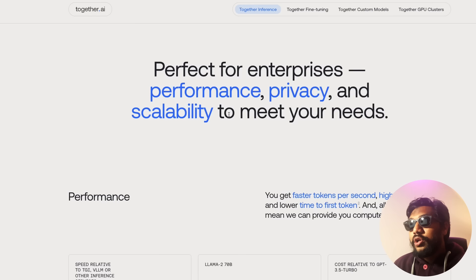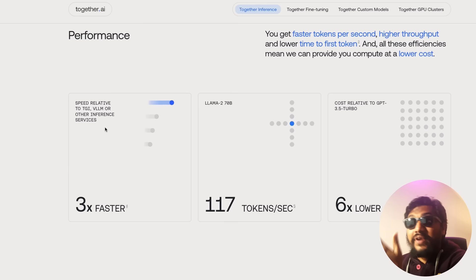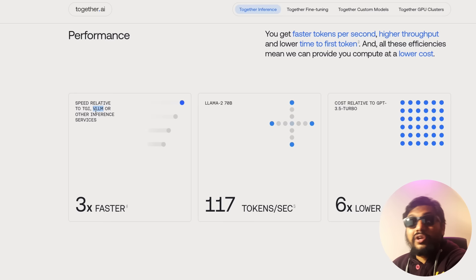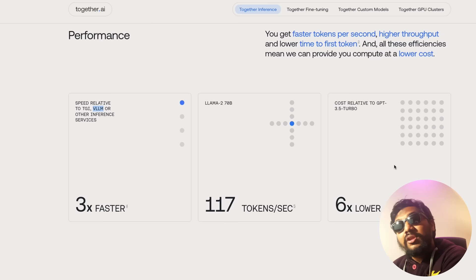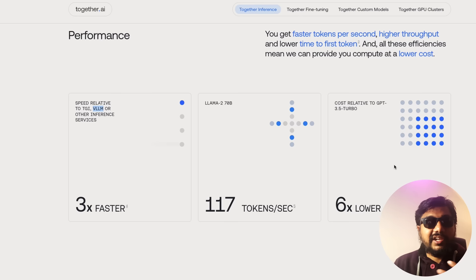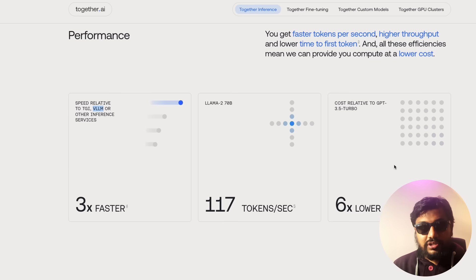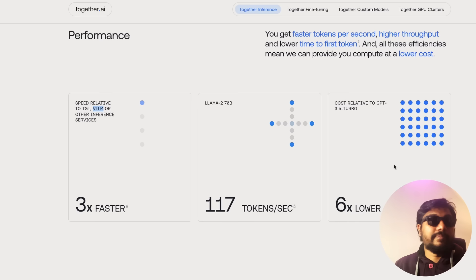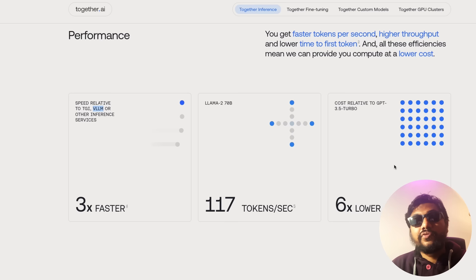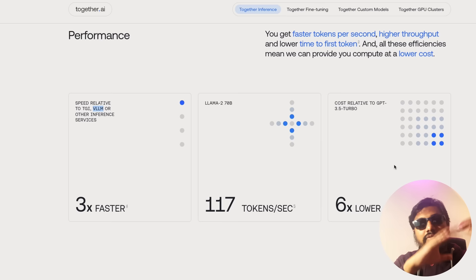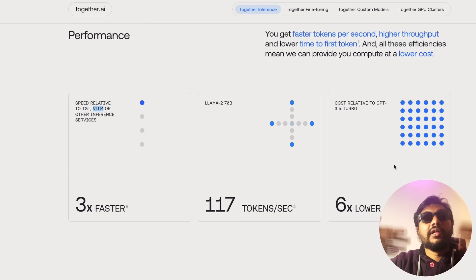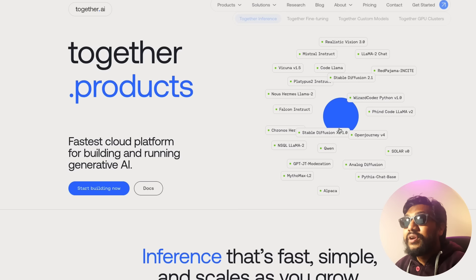Together.ai has numbers showing how they are faster, and they also compare with solutions like TGI and VLLM that we'll discuss later. They claim to be cheaper than GPT-3.5 Turbo. When building AI SaaS, you always need fallback solutions — if OpenAI goes down, you need a backup. I advise a tiered approach: first tier is cheaper open source models, then escalate to GPT-4 only when needed. Together.ai is a good solution for that first tier.